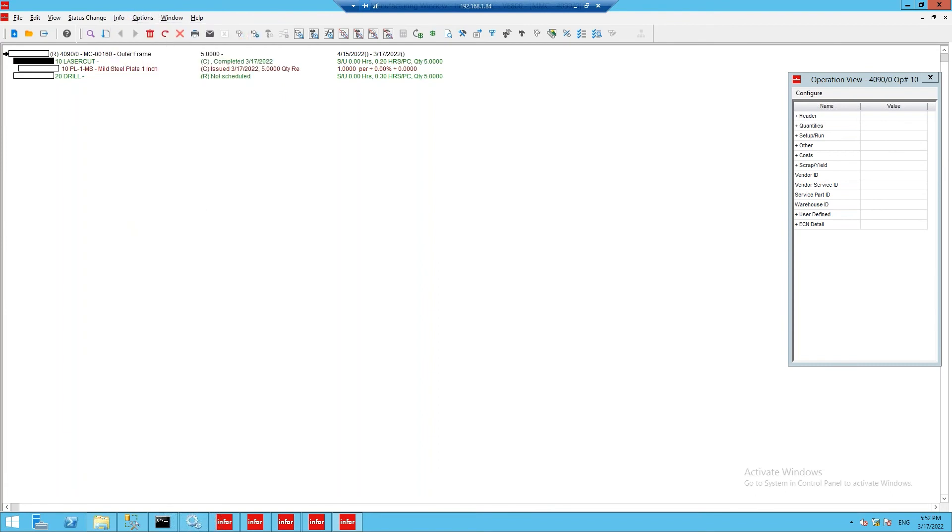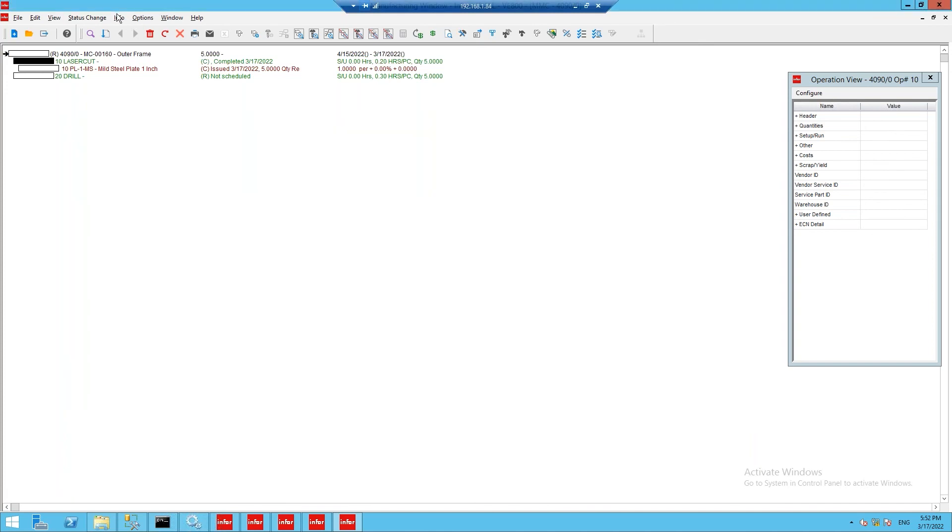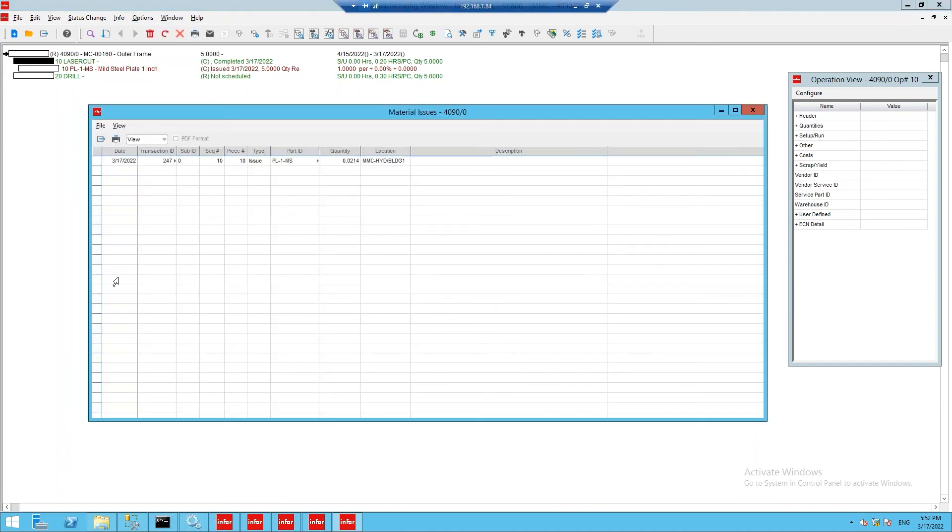Opening up the laser transactions, we can see a newly created labor transaction for the laser cut operation, dictating our quantity produced,